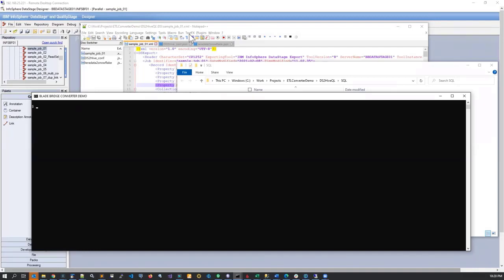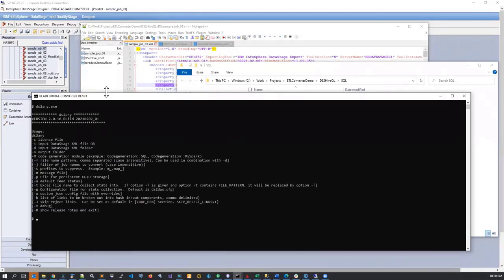All of that is controlled by externalized configuration files. The utility is a command line executable, just like the majority of our converters. To invoke the utility, you can type ds2any.exe. This utility is distributed for Windows and for Linux operating systems. The reason it has 'any' in the name is because it is capable of converting DataStage code to SQL and eventually to PySpark. PySpark is currently a reserved keyword with one of the command line switches.